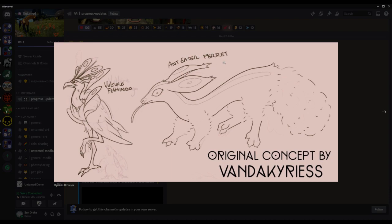Anteater ferret, I love it. Vulture flamingo - those two would be a little not great together I think. I think more vulture and hawk would be a little better together. But very cool, I quite like it.